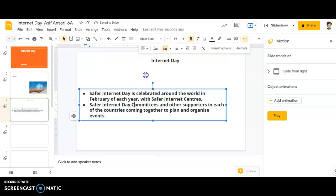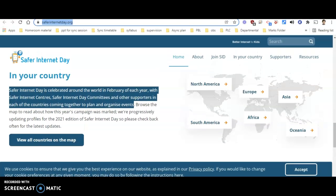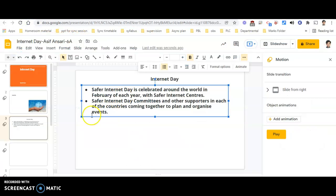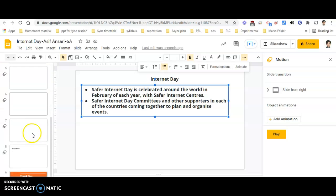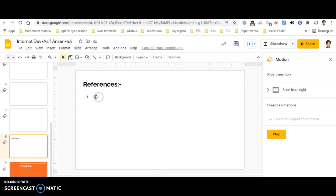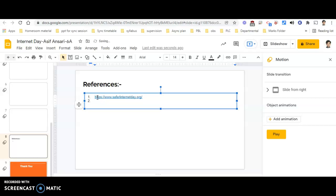This is the first part. I will be copying the URL of the Safe Internet page. I am copying the URL and going to the references part of the presentation, where I will paste this URL — so this is my reference from where I have taken the information.